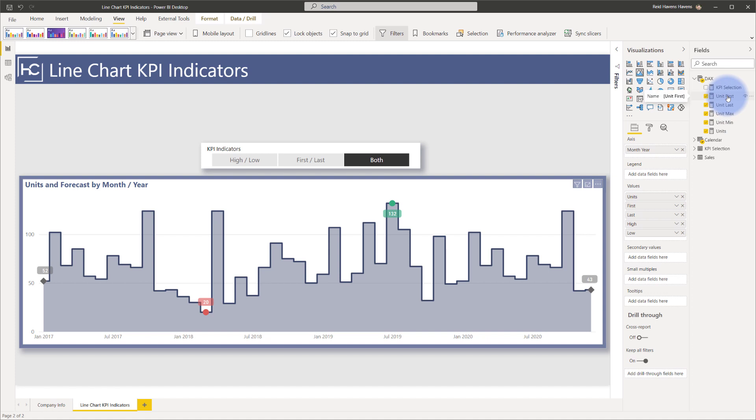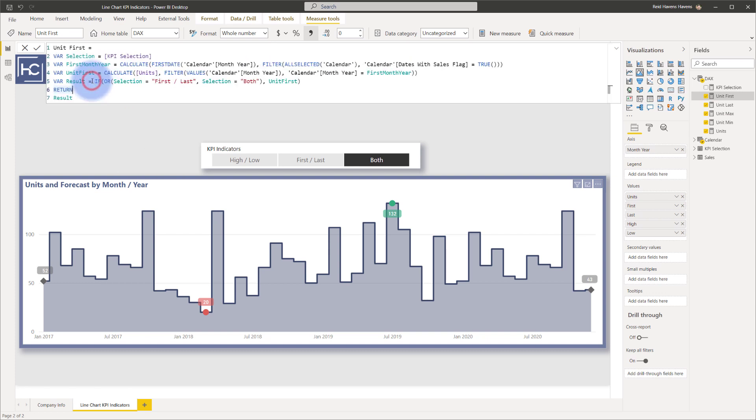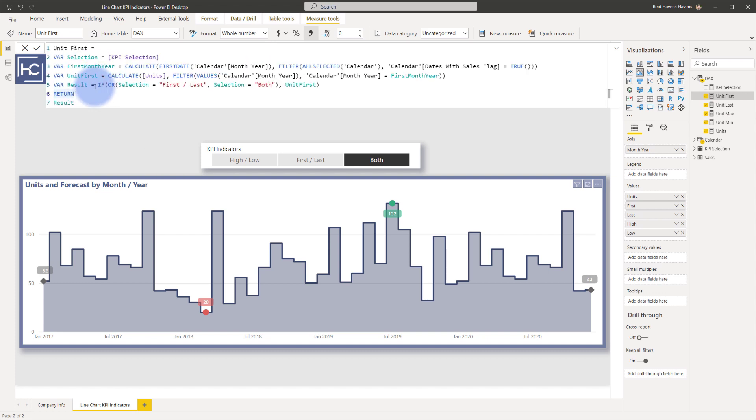Now if I select unit first, you can see that there are a few variables in here that is creating this calculation. So let me go ahead and zoom in and we'll discuss each one of these one at a time.